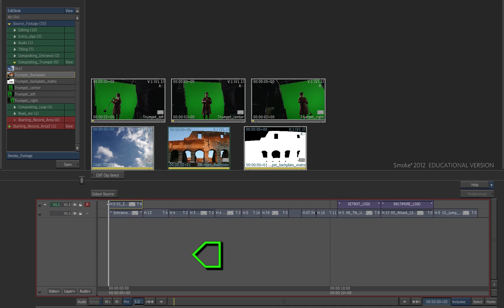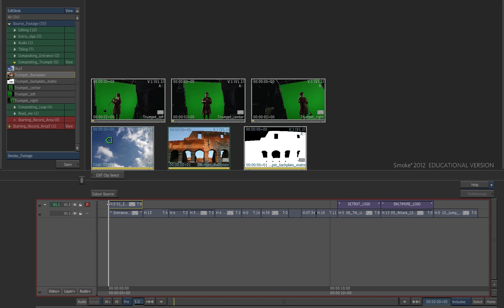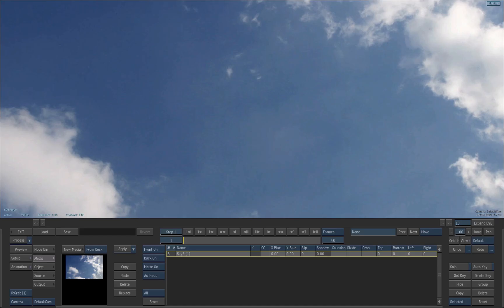Notice that the cursor is green, which indicates that you are selecting a background clip. There is a hot spot to select a clip. You have to click on the upper left corner of the thumbnail in order to select it. Click on the sky image to select it. When this is done, you are back in action.